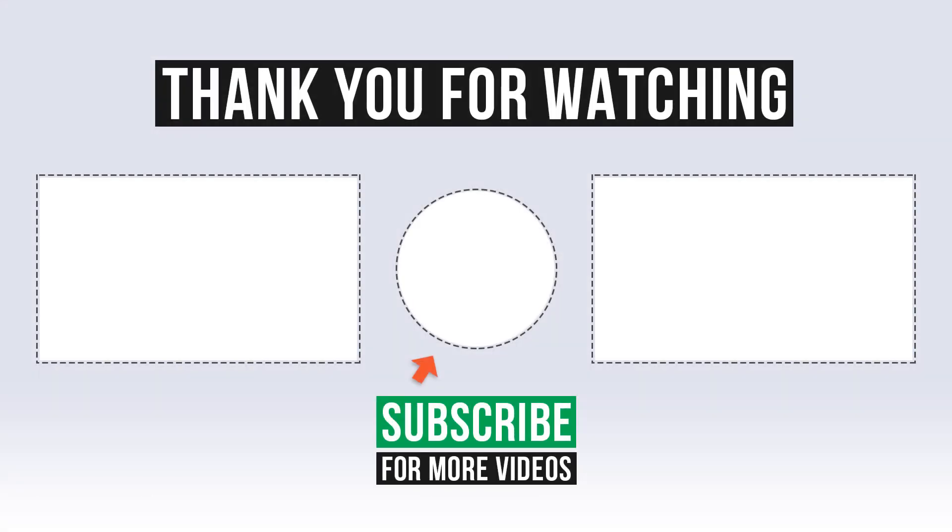Thumbs up if you like the content and subscribe for more tips and tricks if you want to become a pro in Fusion 360. Thank you.